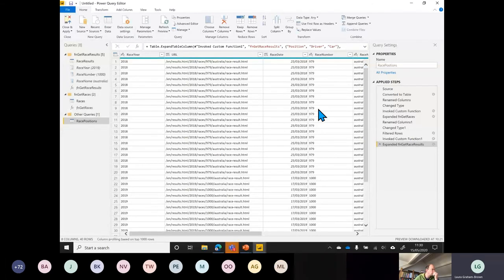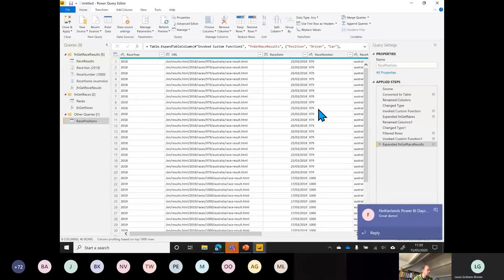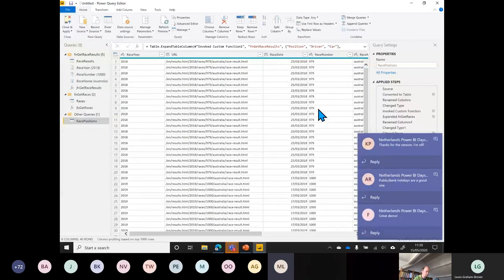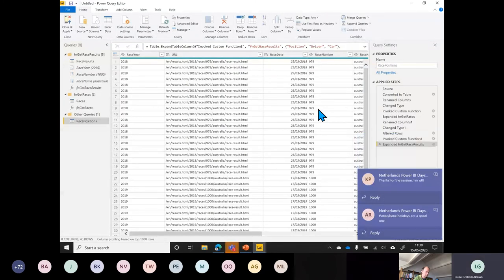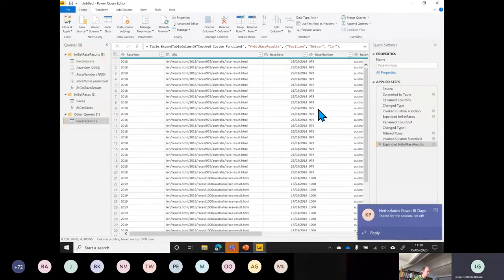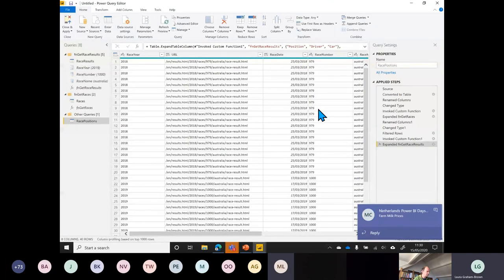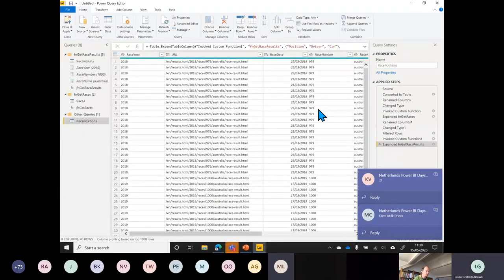There's actually a large amount of data out there you're probably not even aware of that you can combine with your own dataset in Power BI. Getting public bank holidays would be quite good for calendars. And someone mentioned farm milk prices — that has to be the oddest one so far.